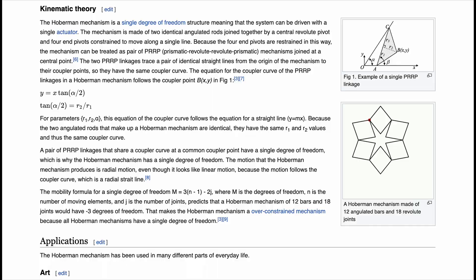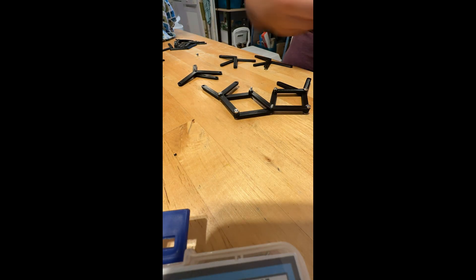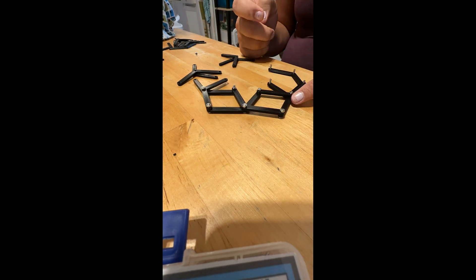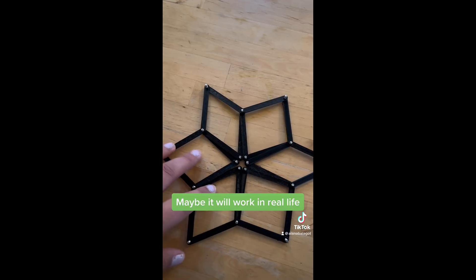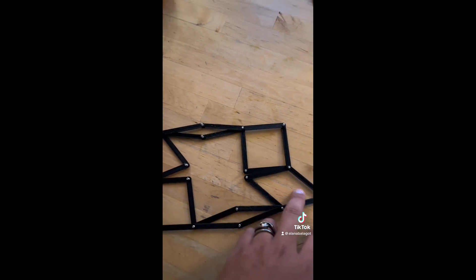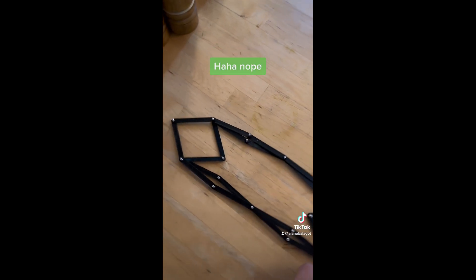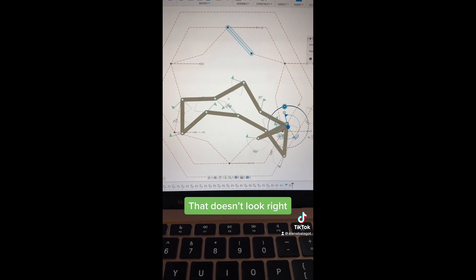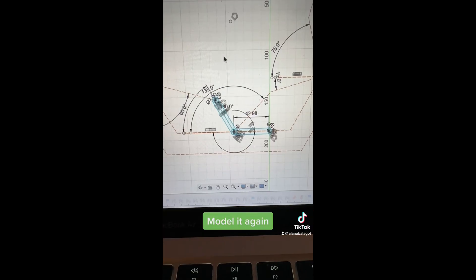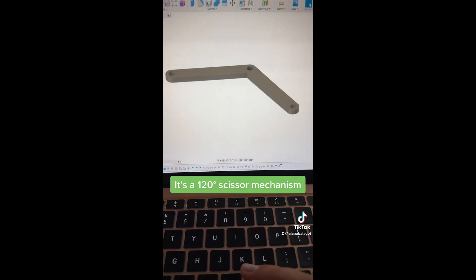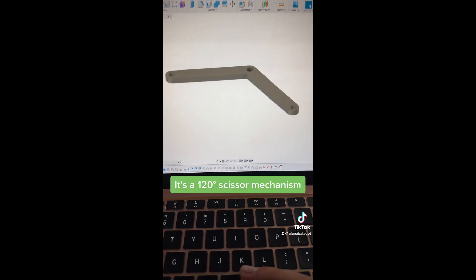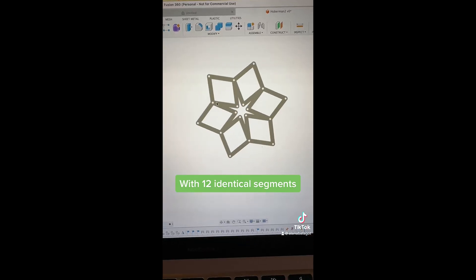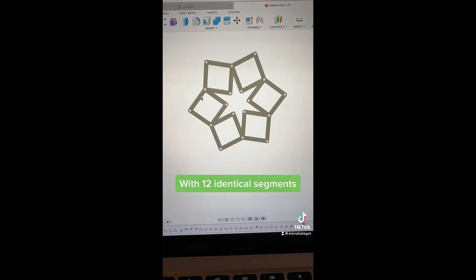I documented how I designed and 3D printed the Hoberman mechanism in my shorts. My first try wasn't successful, but eventually I figured out that it uses 12 identical bent parts in a scissor mechanism, and I was able to both simulate it using revolve joints in Fusion 360 and make it in real life.